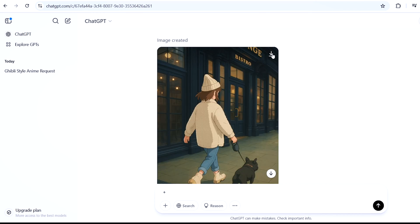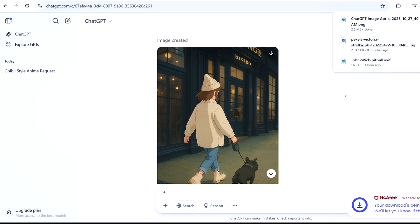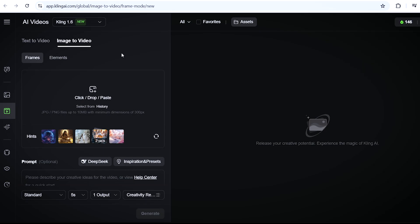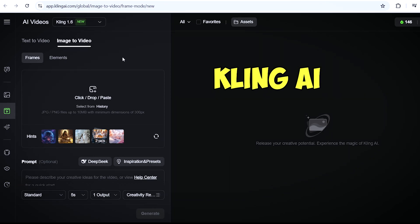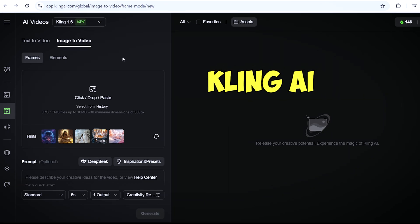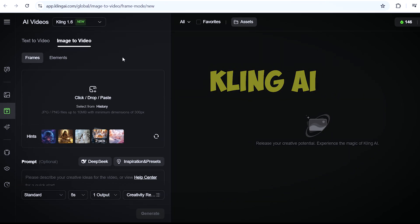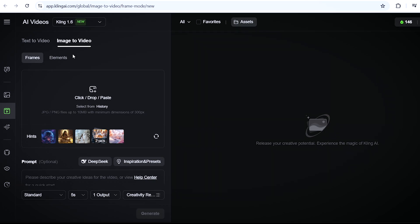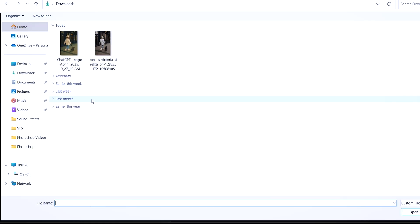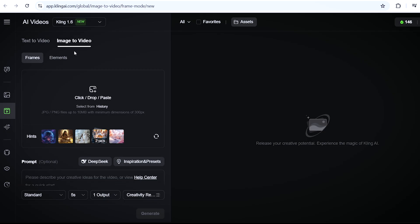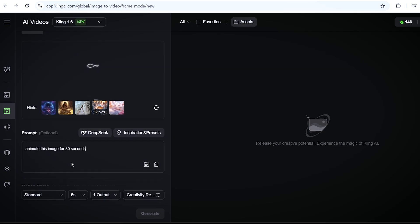Now to turn this photo into a full animated video, head over to a website called Kling AI. Not affiliated, but I can say it's a great website for this kind of stuff. So under the image to video section, upload your file there and write a prompt that says animate this image for 30 seconds. You can be more specific of course, but I just cannot be bothered at the moment.